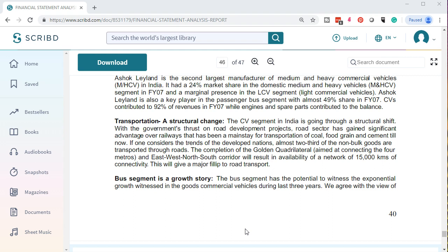With the government's thrust on road development projects, the road sector has gained significant advantage over railways, which had been the mainstay for transportation of coal, food grain, and cement. If one considers the trends of developed nations, almost two-thirds of non-bulk goods are transported through roads. The completion of the Golden Quadrilateral — aimed at connecting four metros — and the east-west, north-south corridor will result in availability of a network of 12,000 kilometers of connectivity, giving a major fillip to road transport.